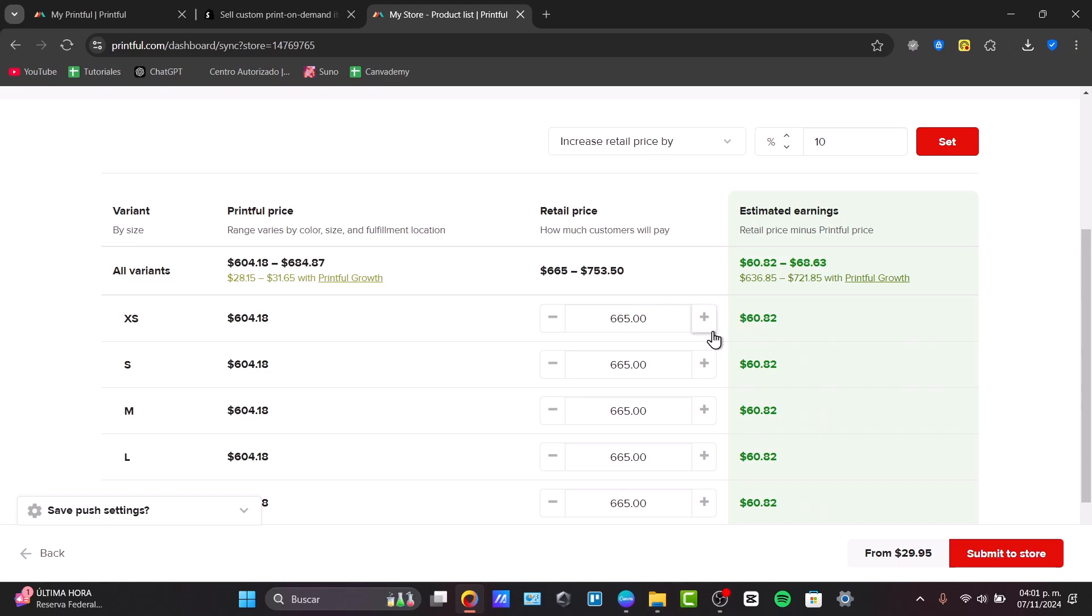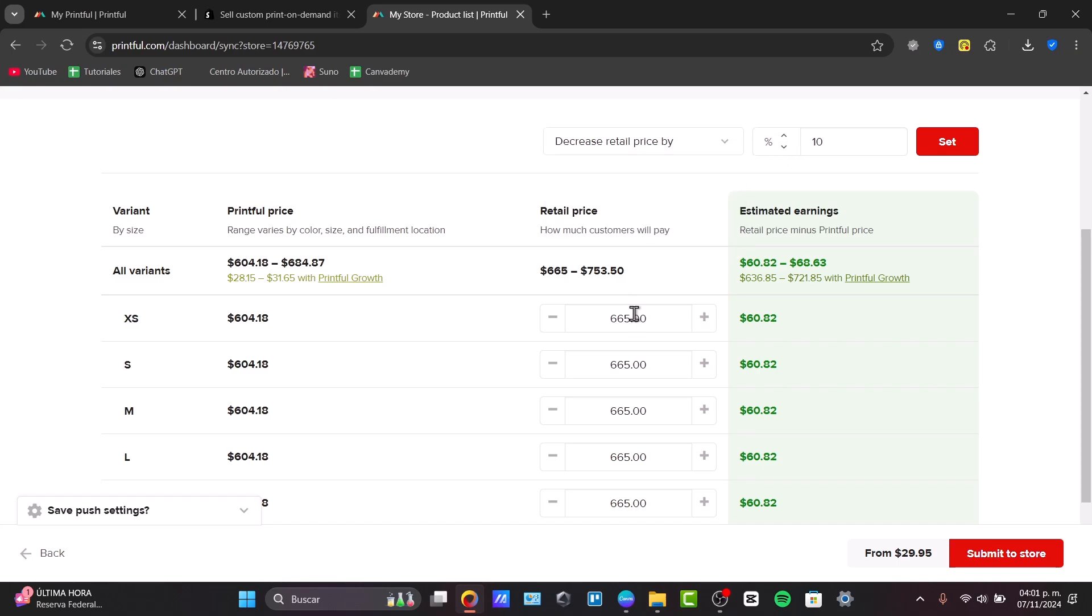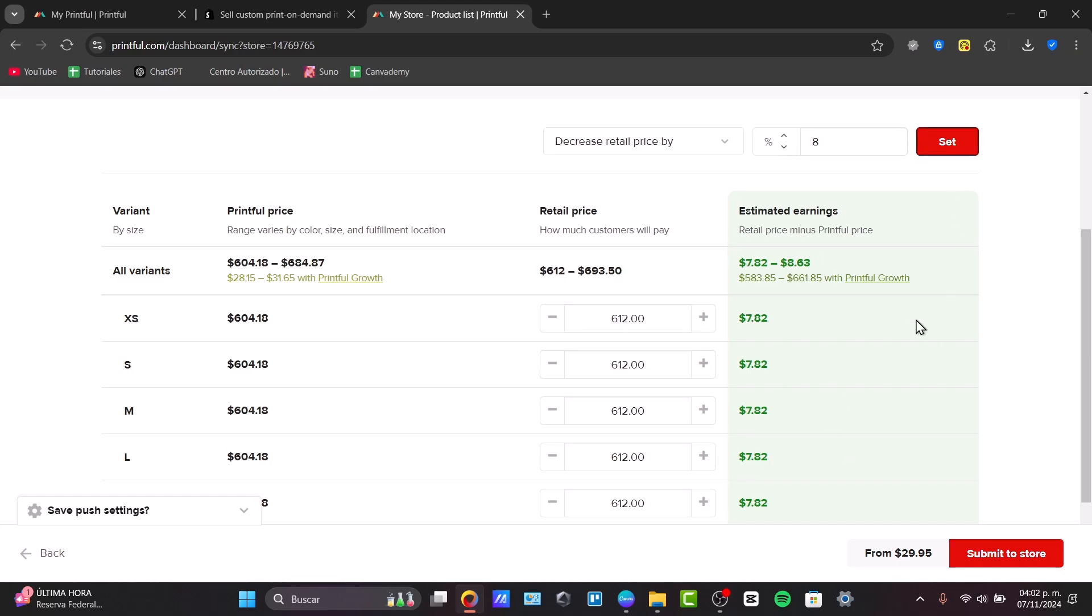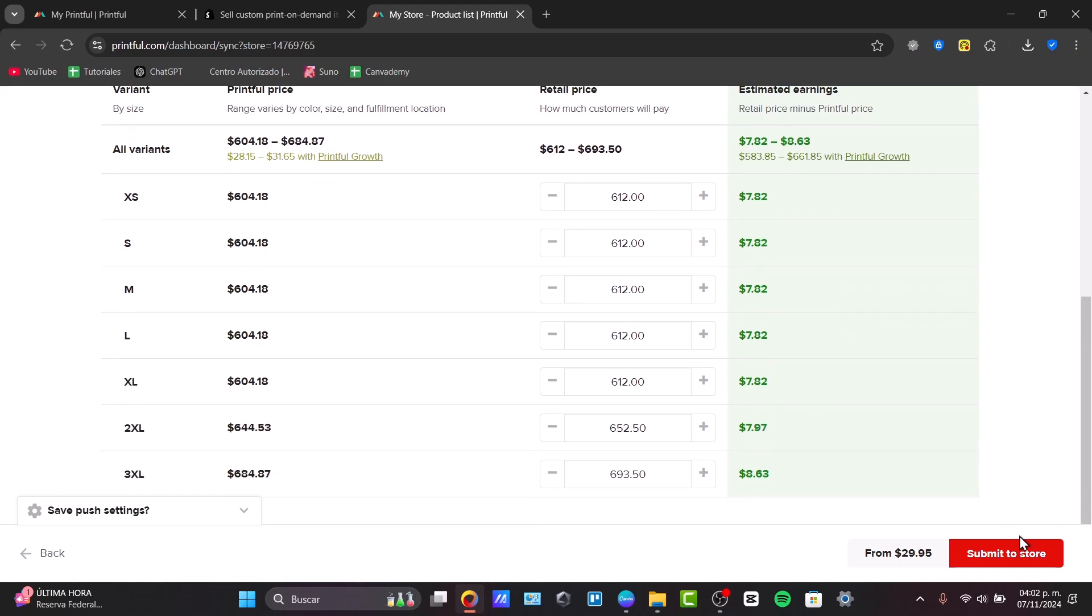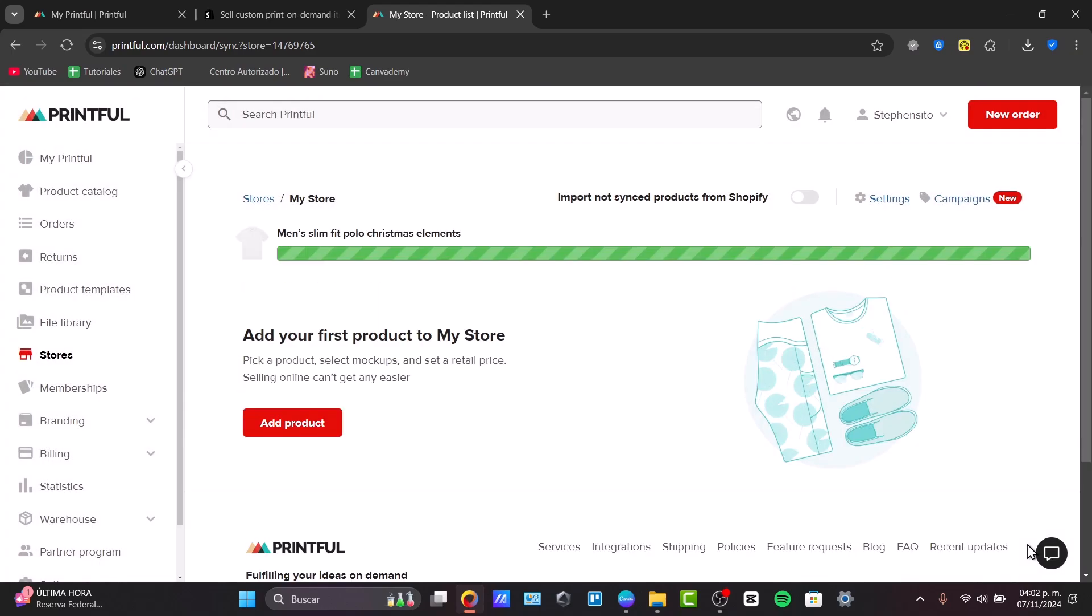And this is the actual retail price of my product. So, if I do have this amount of money and I want to reduce it, for example, like 9% of it, 8%, I'm going to be earning this amount of money. So, go for submit to the store if you want to submit the product to the store.